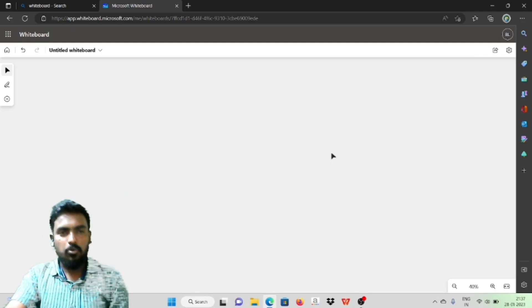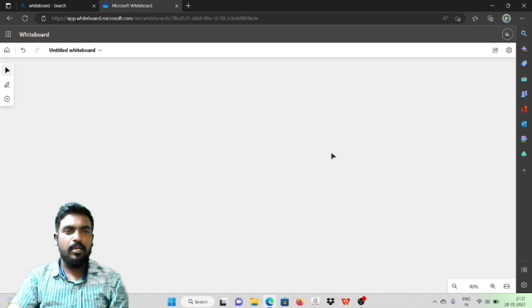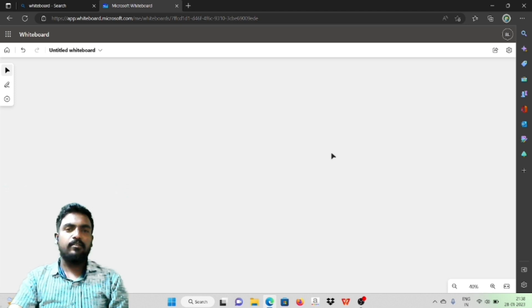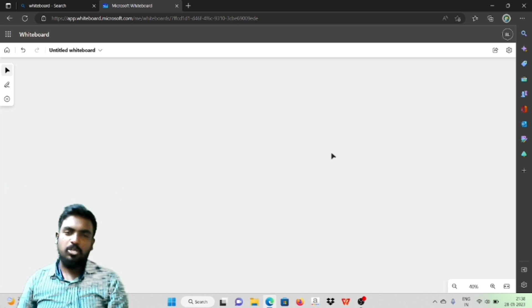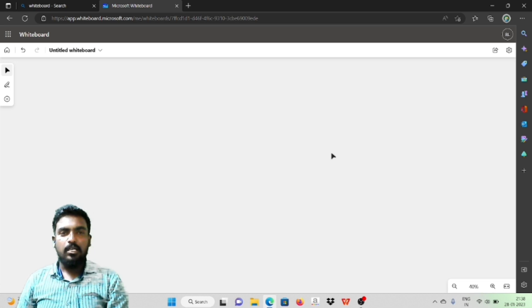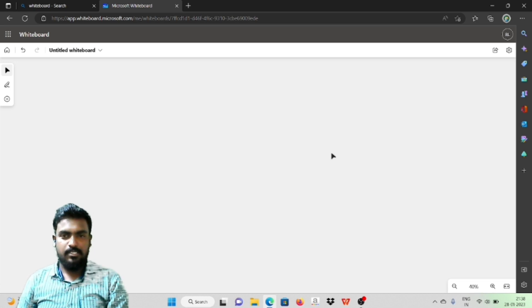Hi, Hello. Welcome to LuckyMaths. Today we are going to talk about the topic of Cube Roots.